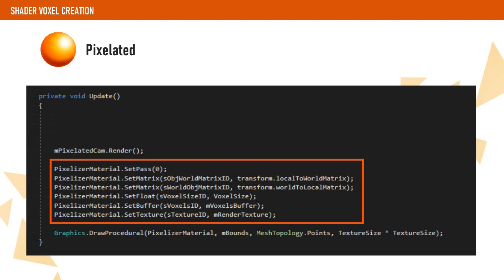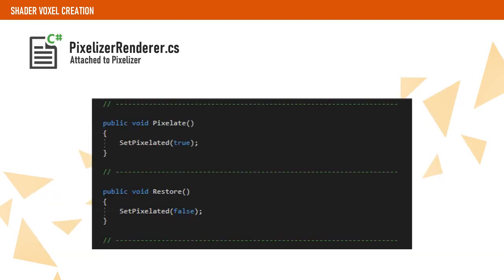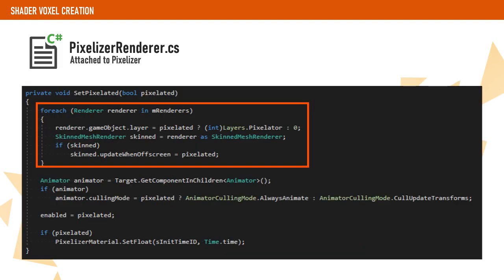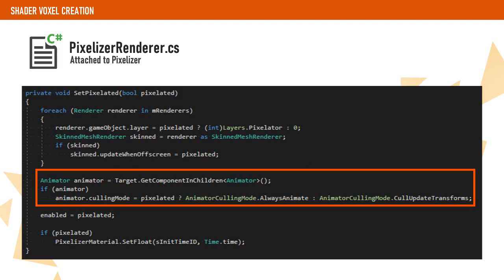We add a couple public functions that can be called from our UI in order to enable or disable the effect. When the pixelation gets enabled, we need to change the layer of all the character renderers to a specific layer that is not going to be drawn by the main camera. We also need to flag the skinned mesh renderers to update when they are off screen and change animator culling mode to always animate. Otherwise, our character won't animate since it will get rendered off screen.